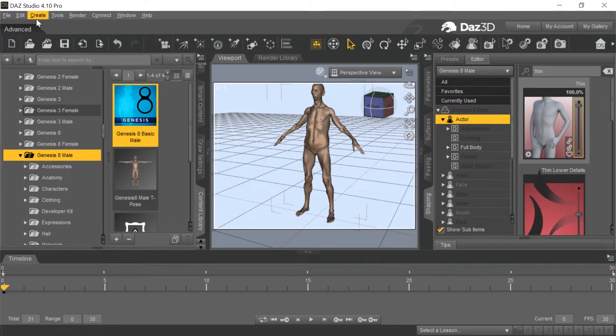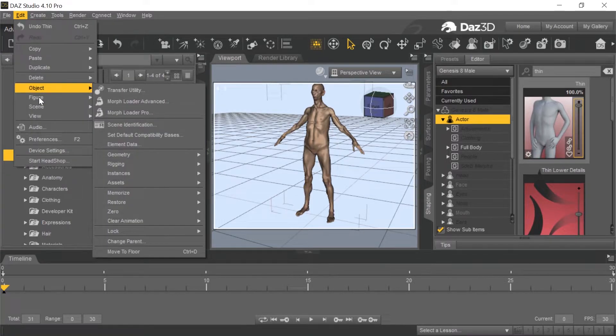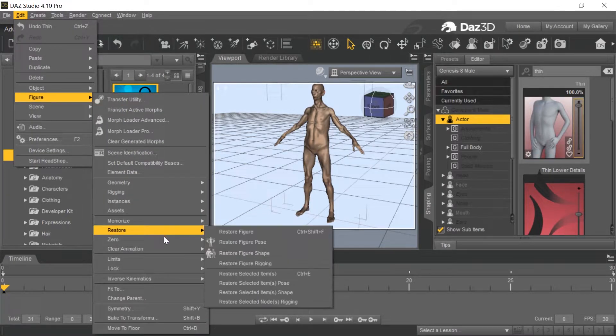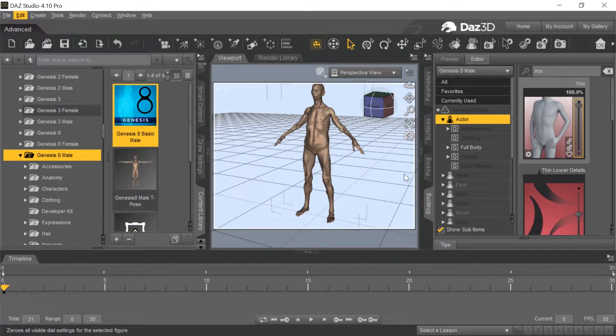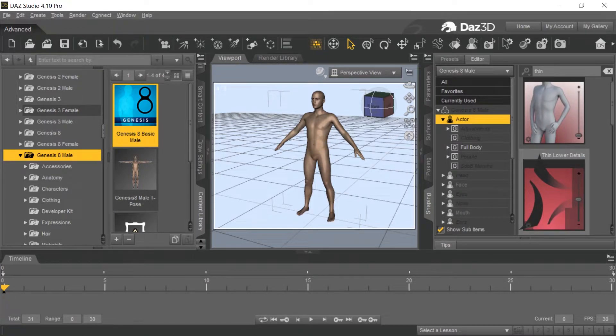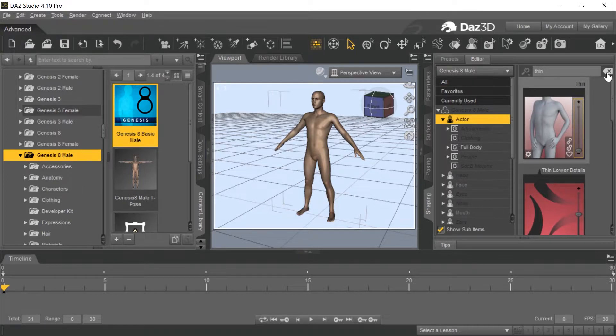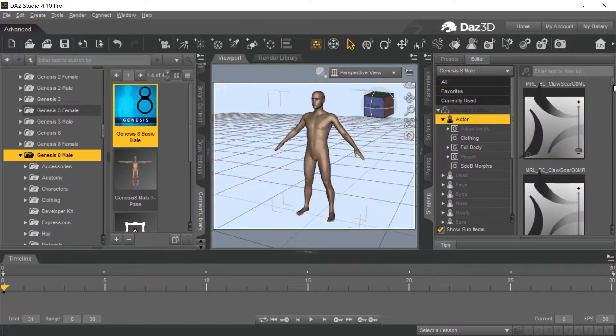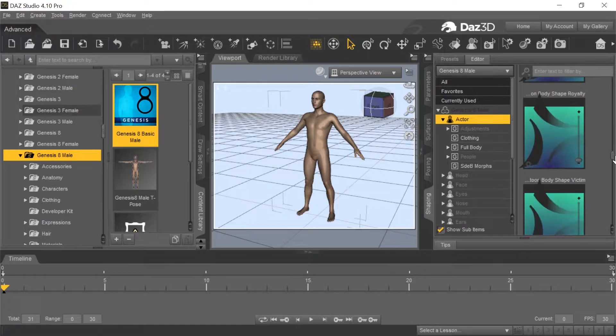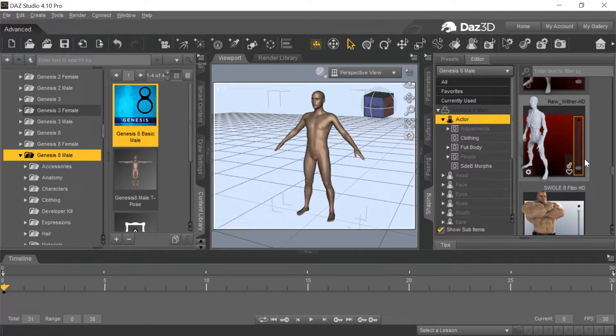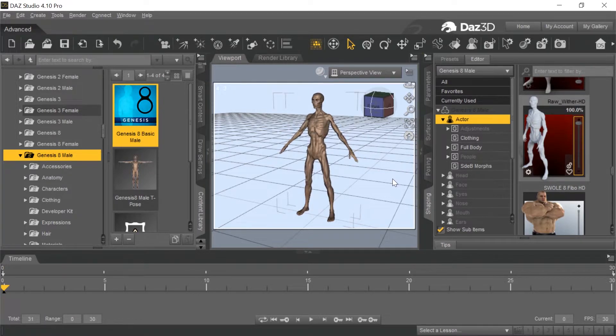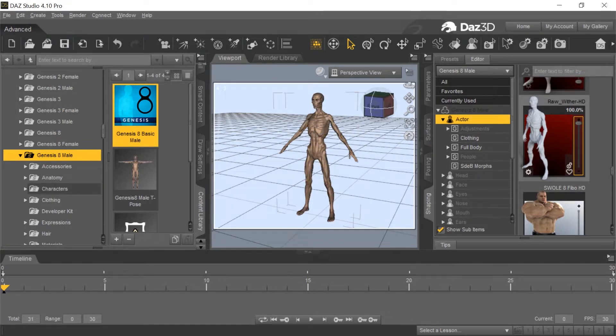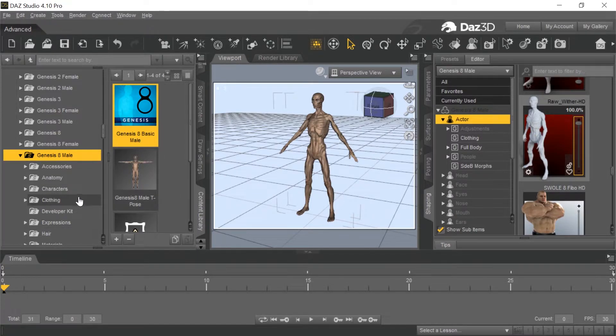The next thing you want to do is with the figure selected, then we want to go to edit and figure, and we want to go to zero and zero the figure. We're going to zero at first and then we'll apply the thin morphs. Let's see if we can do this again. Where is it? Wither's even better. Let's use that one. That's really good, it's a skeleton even better. So now we got it zeroed out and we have this morph.